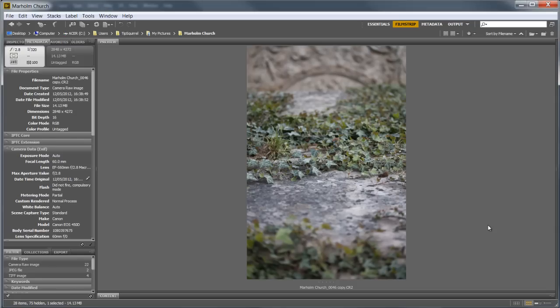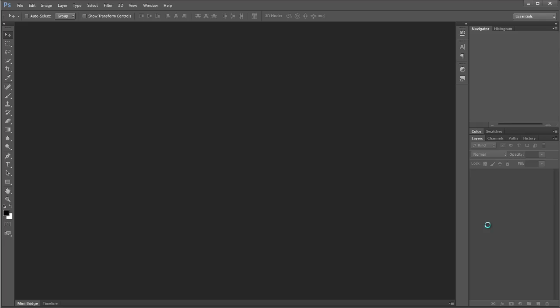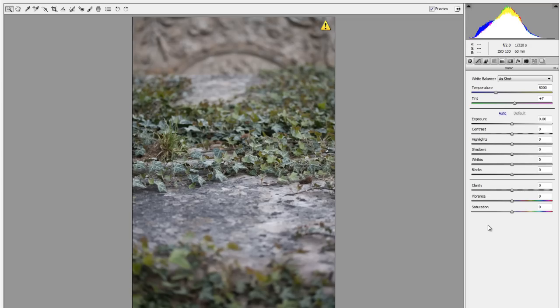I knew there was a good photograph in there somewhere but I'm not sure that I captured it, so I'm going to lean on Photoshop quite a bit to give it pizzazz and oomph. I'm going to press Ctrl+O and that's going to open this image, and it's going to first open up in Adobe Camera Raw.